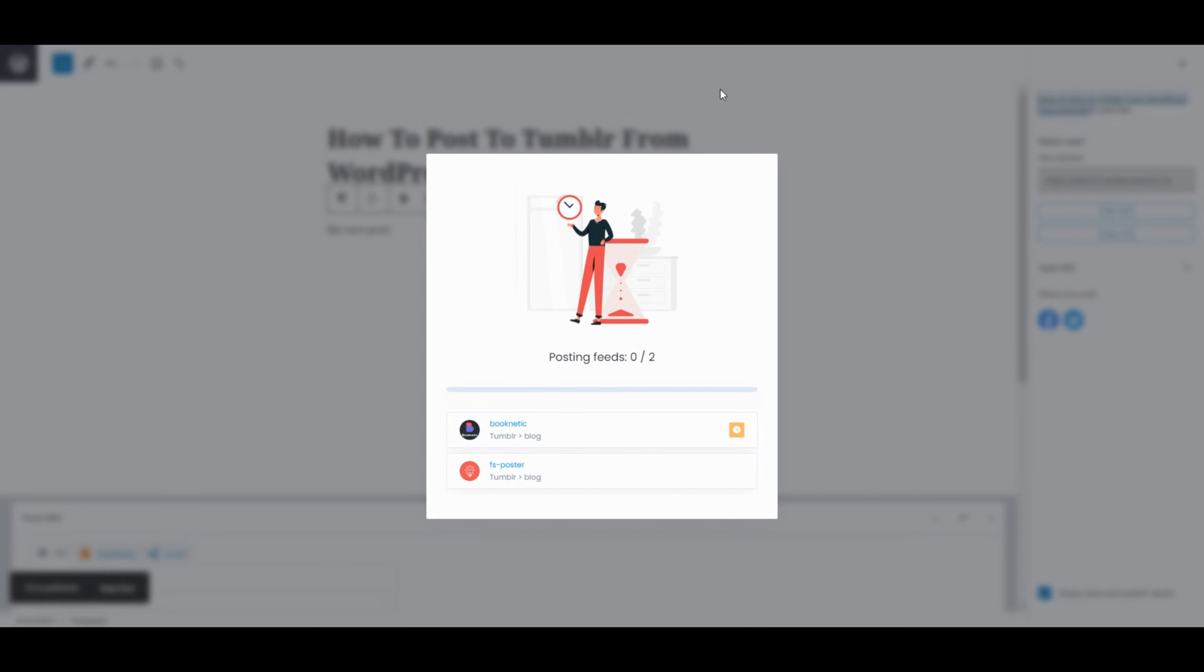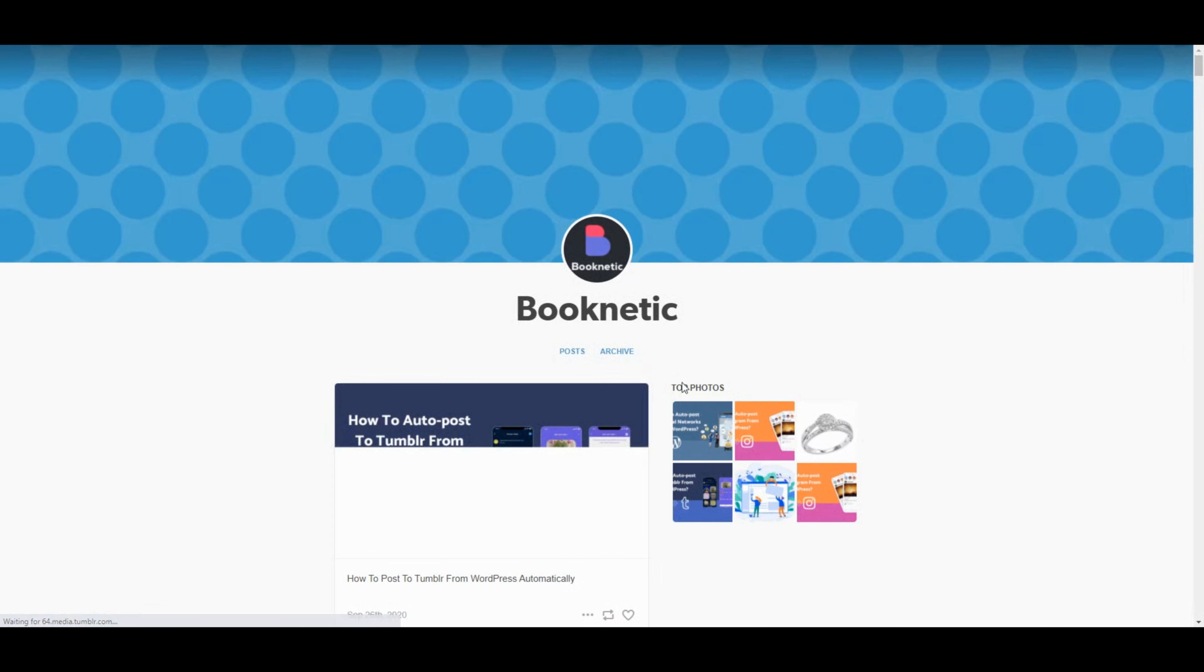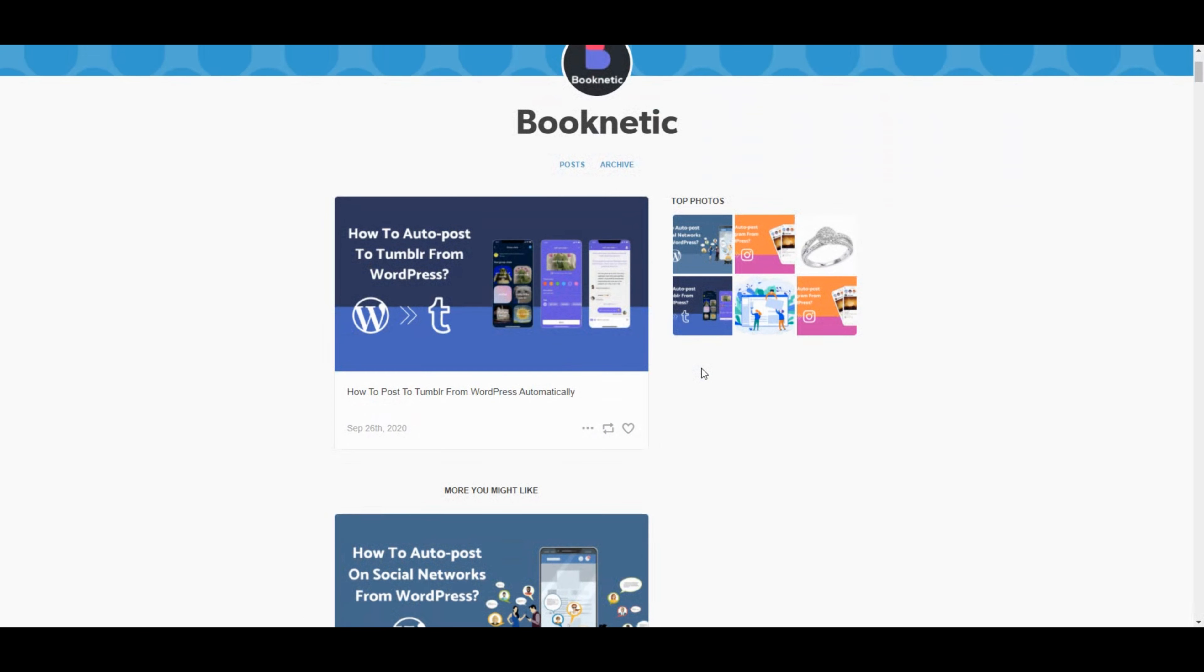As soon as you publish the post, the plugin will share the post on social networks automatically. Let's check our account. Here's the post. It is shared without any effort.